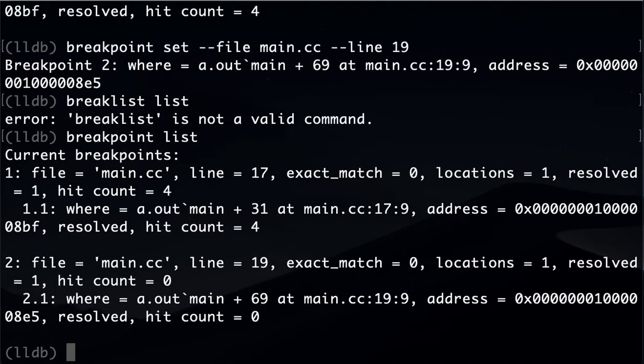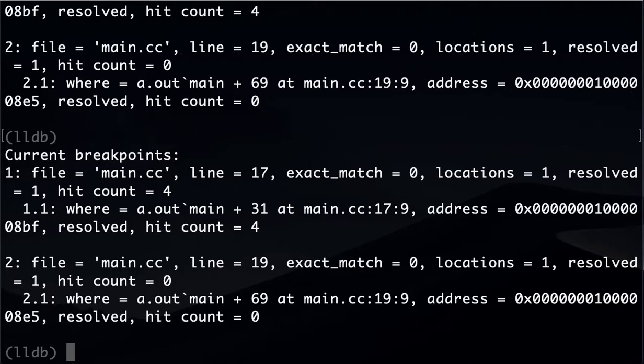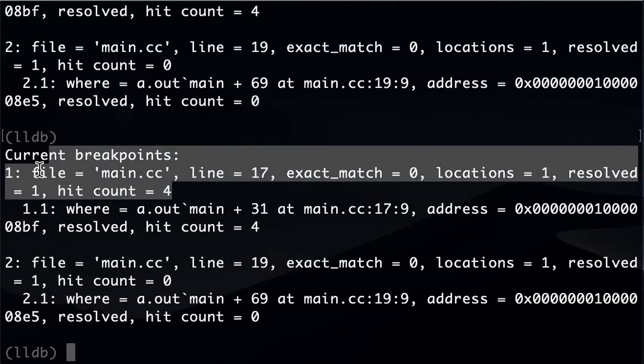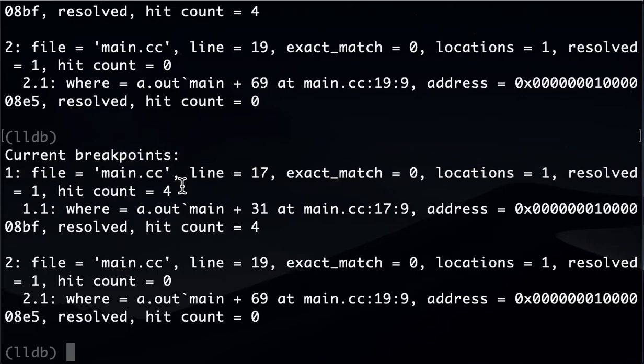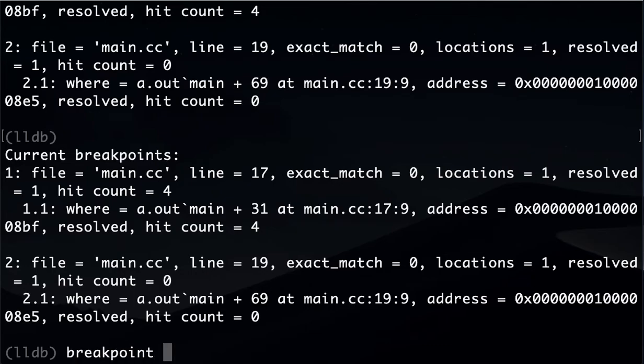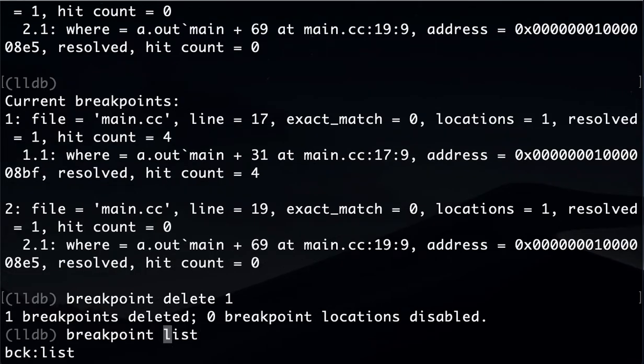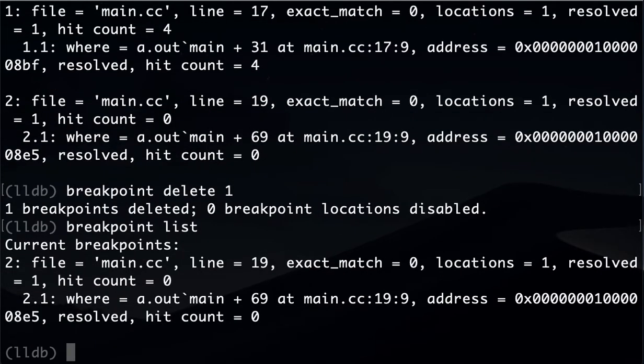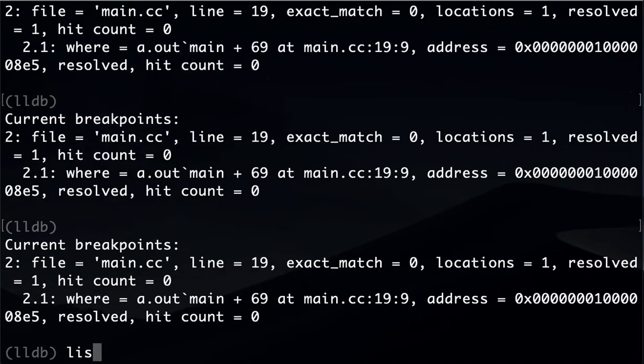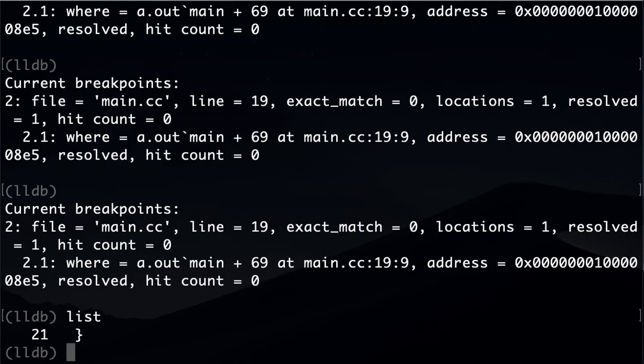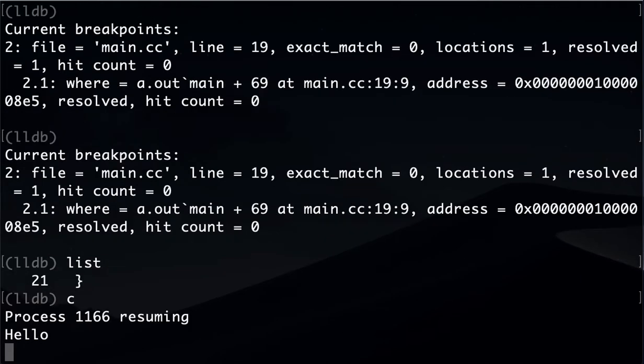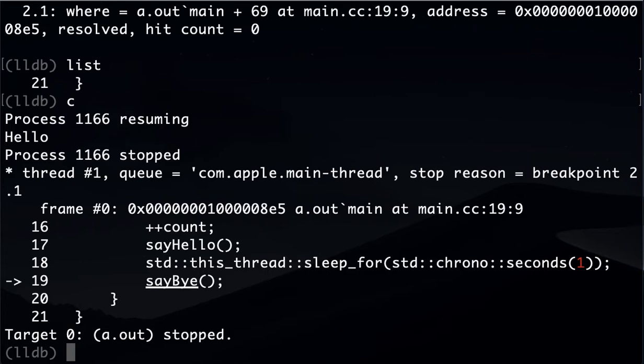Let me just delete this previous one. I don't want the old breakpoint. So the way to delete breakpoints is I can say breakpoint delete one. There we go. Now we have only one breakpoint.